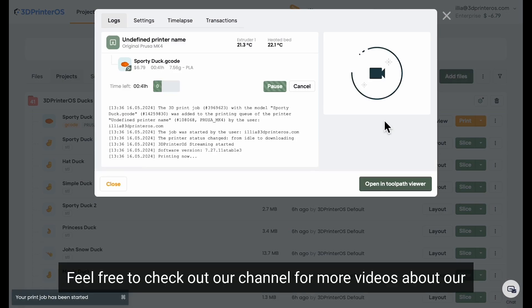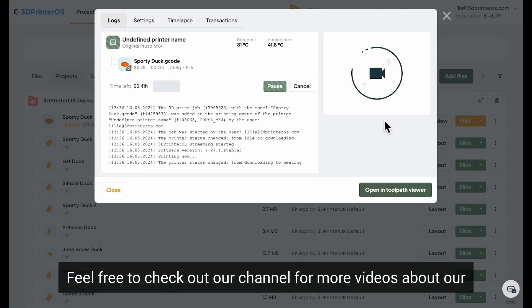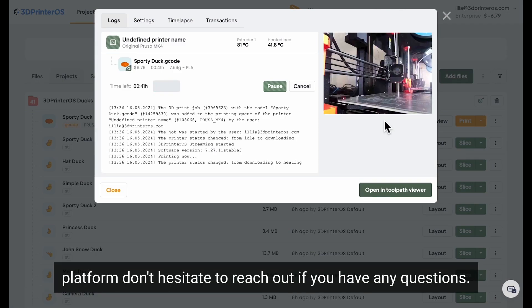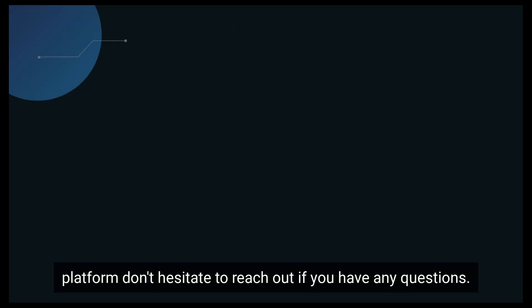Feel free to check out our channel for more videos about our platform. Don't hesitate to reach out if you have any questions.